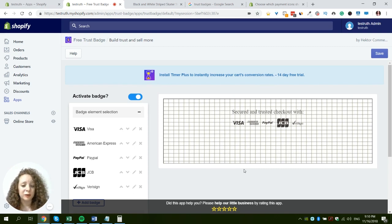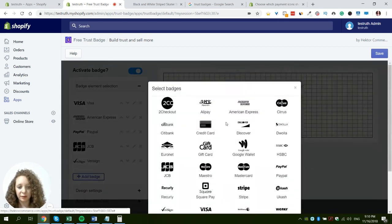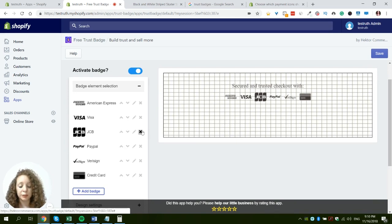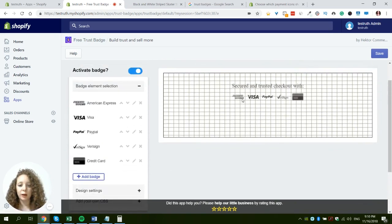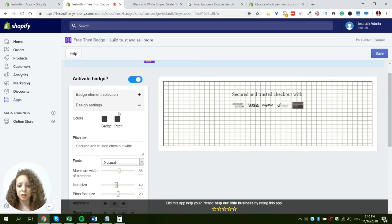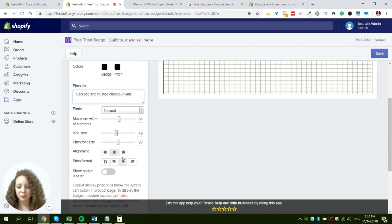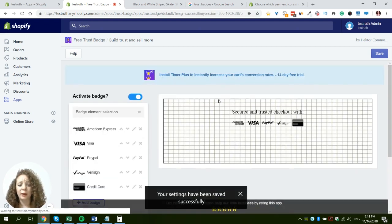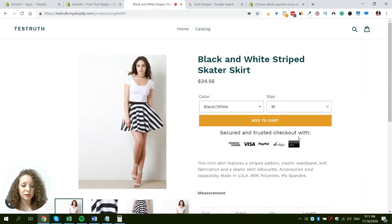This is what the free trust badges app looks like when you've just installed it. You have these trust badges and you can add a badge — let's say I want to add credit card. You can play around with their location and remove ones you don't want to display. You can also edit design elements like color — I'll make them black just for demonstration. You can edit the text, sizes, and position. You can even add your own CSS, but we're just going to save. Right below the add to cart button we now have the trust badges added from this app.